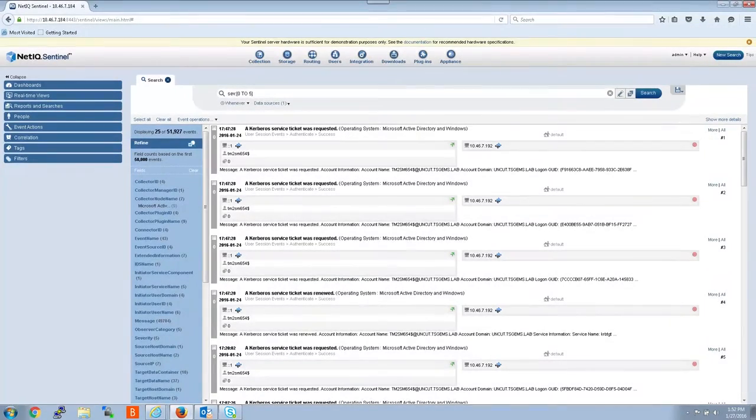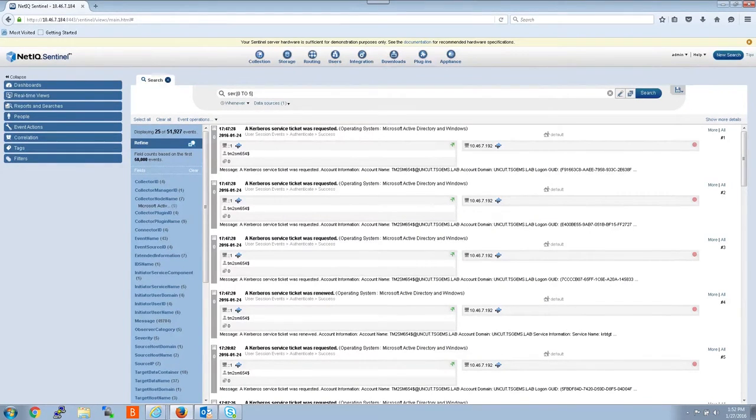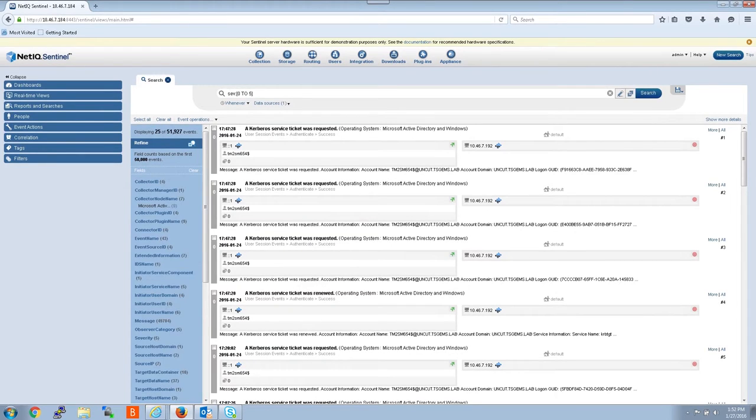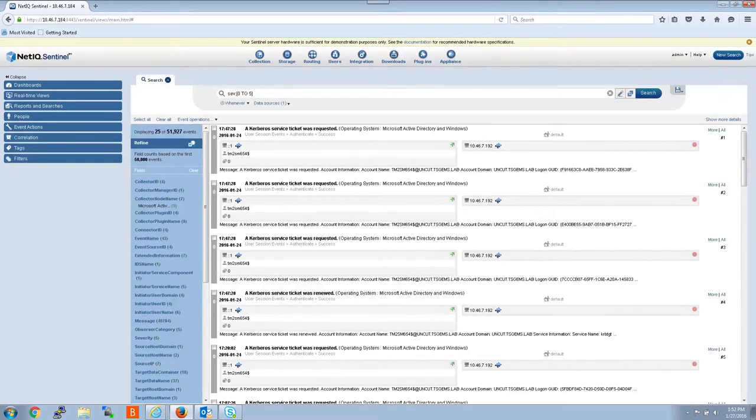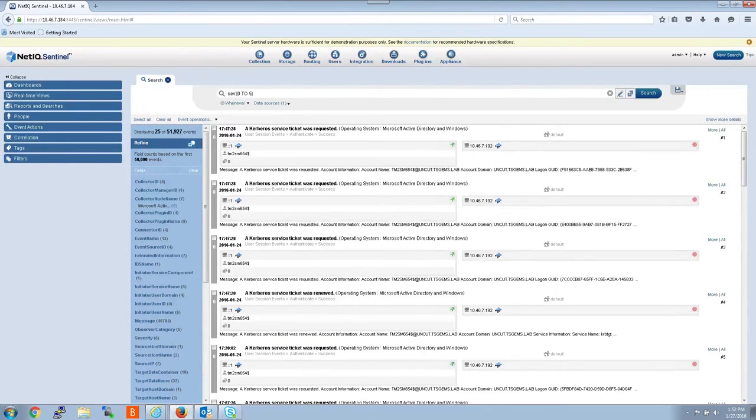Sometimes it is necessary to gather a raw data dump from an event source in order to troubleshoot parsing issues. Today I'm going to demonstrate how to go about gathering a raw data dump. Technical support uses the raw data to recreate customer parsing issues. In turn, development uses the raw data to fix the collector to properly parse the data.